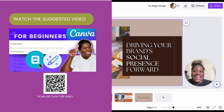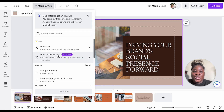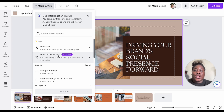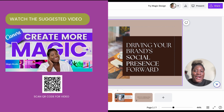I'm breaking down some of my favorite features in Canva as part of the Canva Magic Studio. You'll want to check out my video where I did a live breakdown of all the features.